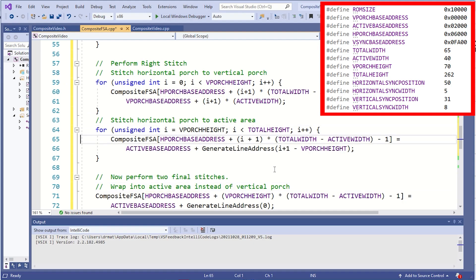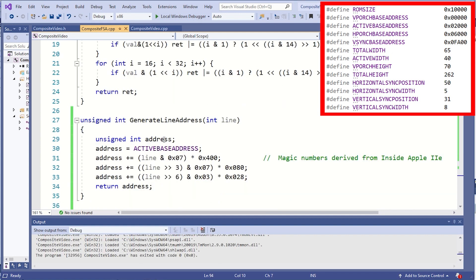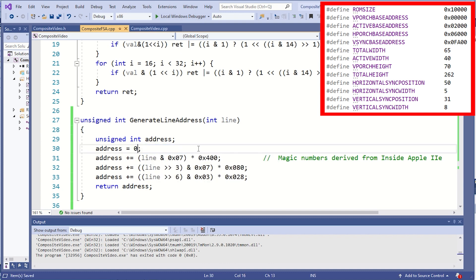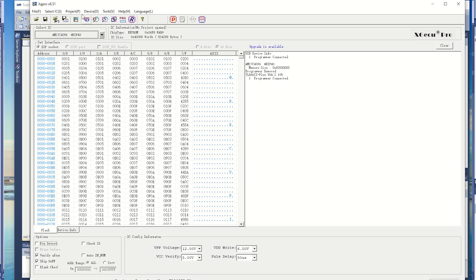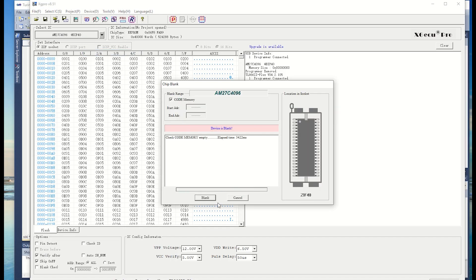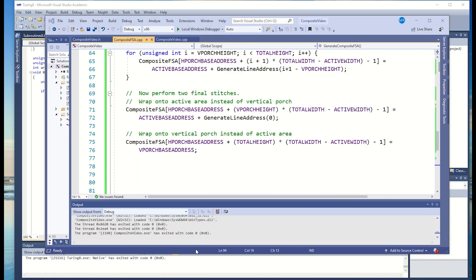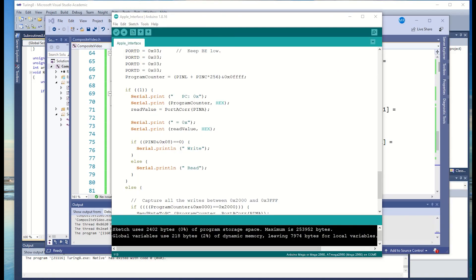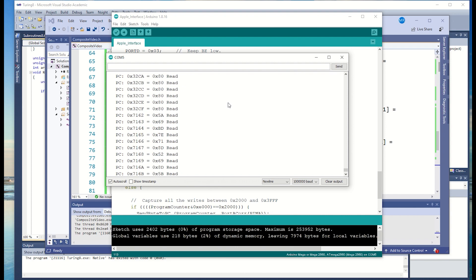Ah, that's the problem. I'm adding active base address twice. Once when I do the stitching. And again in generate line address. Fortunately, that's pretty easy to fix. Compile the code and run the EEPROM programmer again. Test it. That looks much better. I'm getting all these reads in the right 2000 to 3FF range.